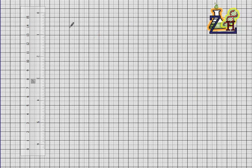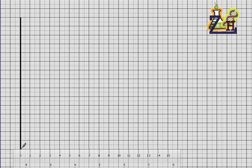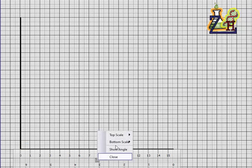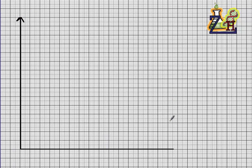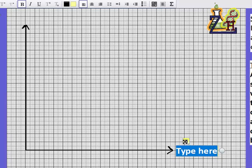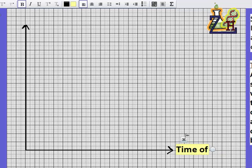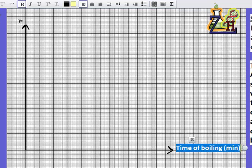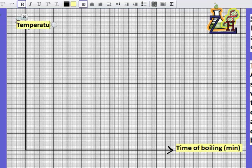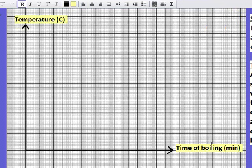We go to the graph paper — each box is one centimeter. We must use a ruler; we don't draw a graph without a ruler. We draw the vertical axis, then the horizontal axis, put an arrowhead on each axis, and name them. The manipulated factor — time of boiling — goes on the x-axis, with its unit. The measured factor — temperature of alcohol in degrees Celsius — goes on the y-axis.